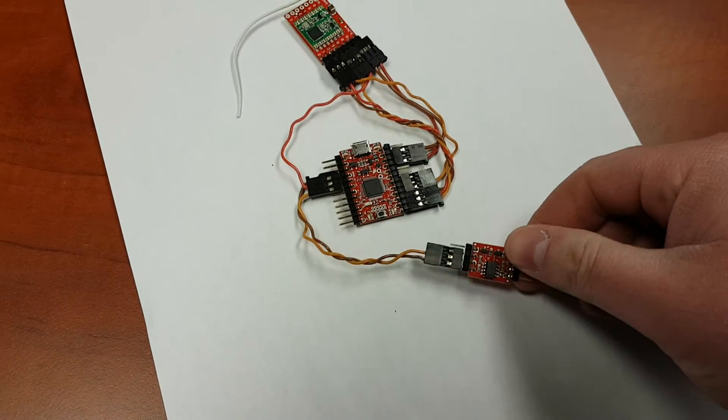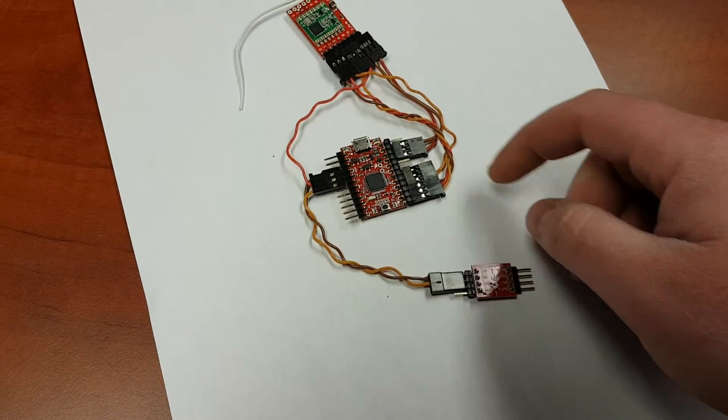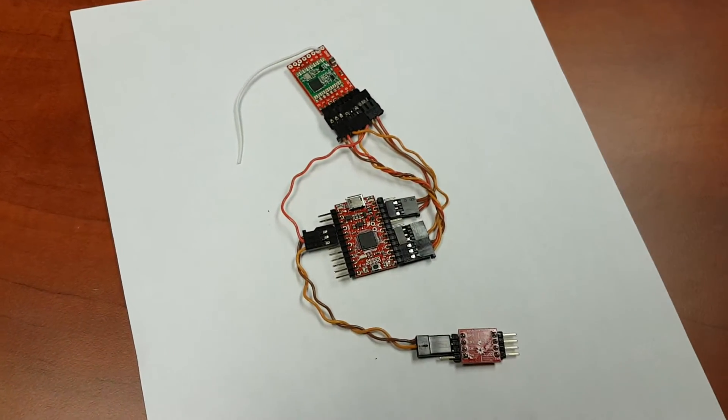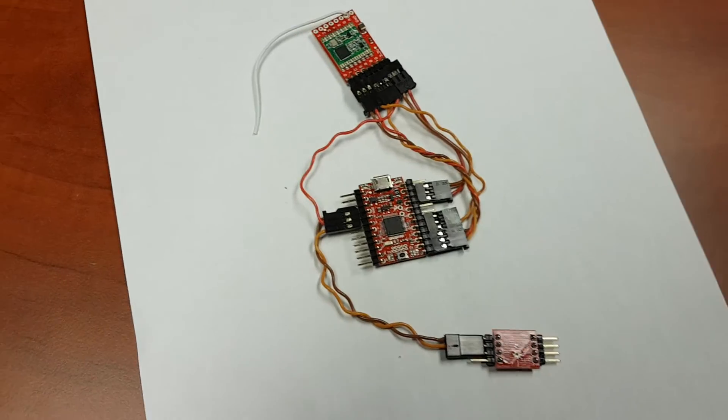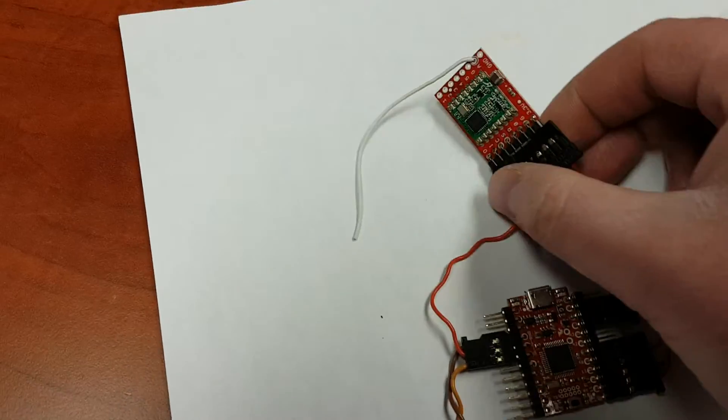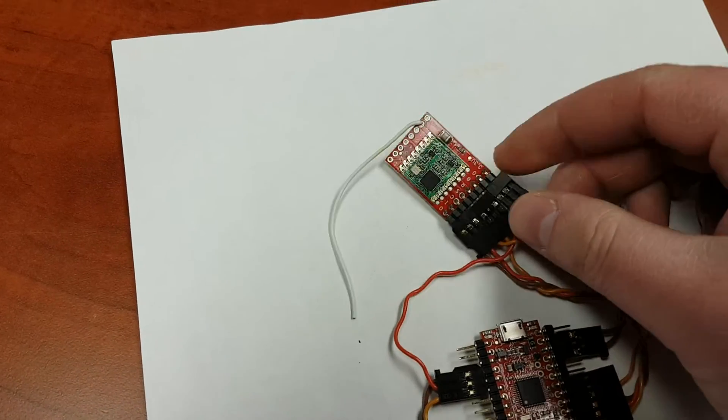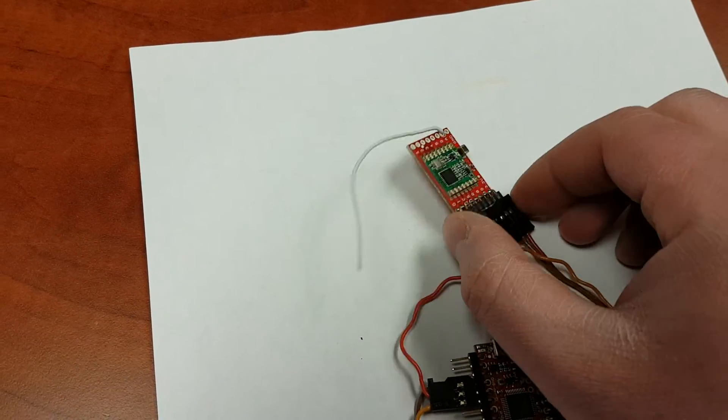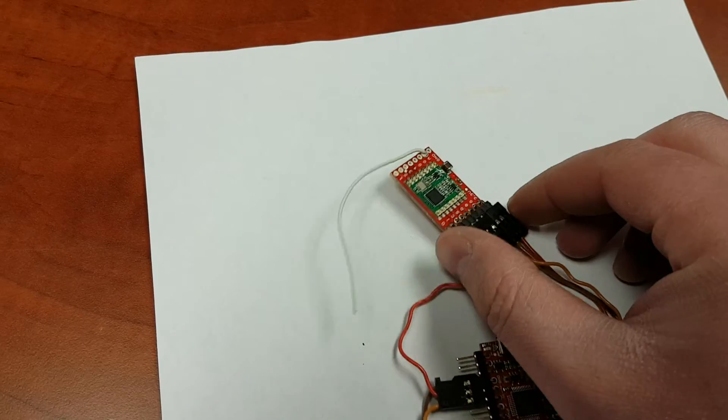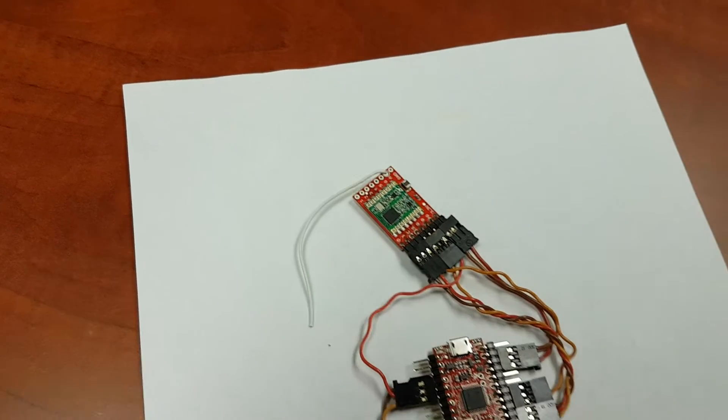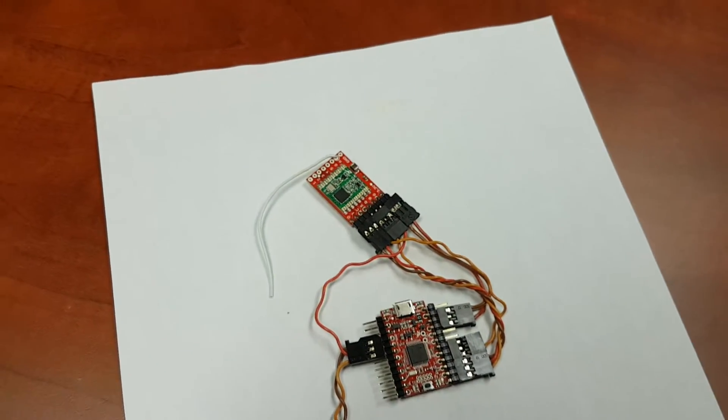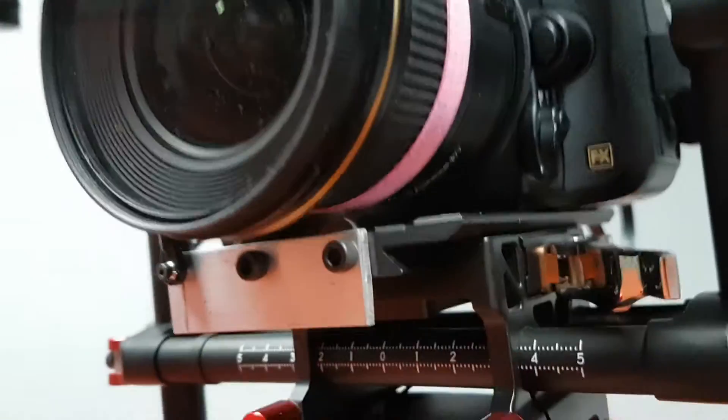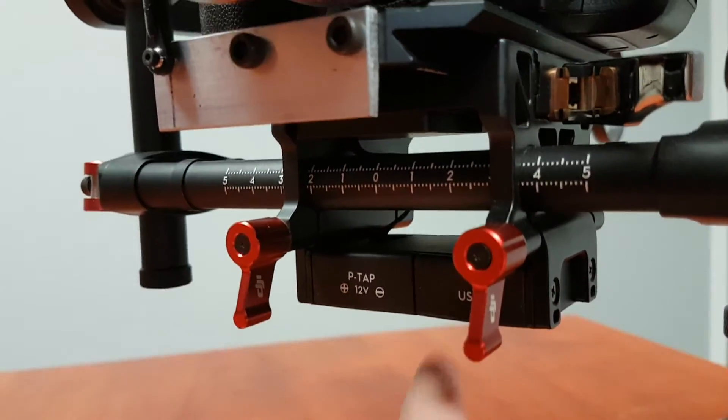This here's a little 900 megahertz serial radio and I'm playing around with that, hoping to have it wireless so I can just plug it into the power tap here on the Ronin.